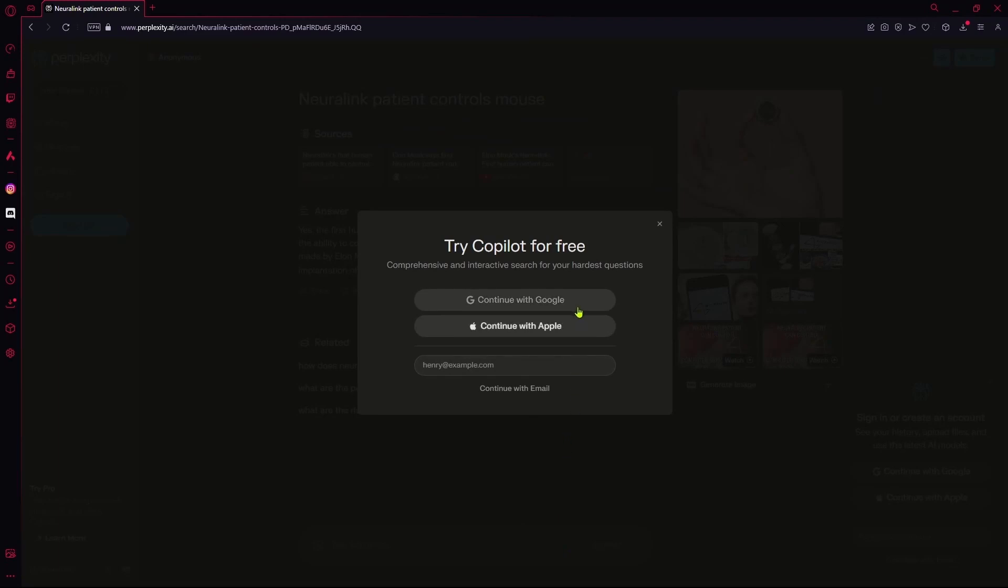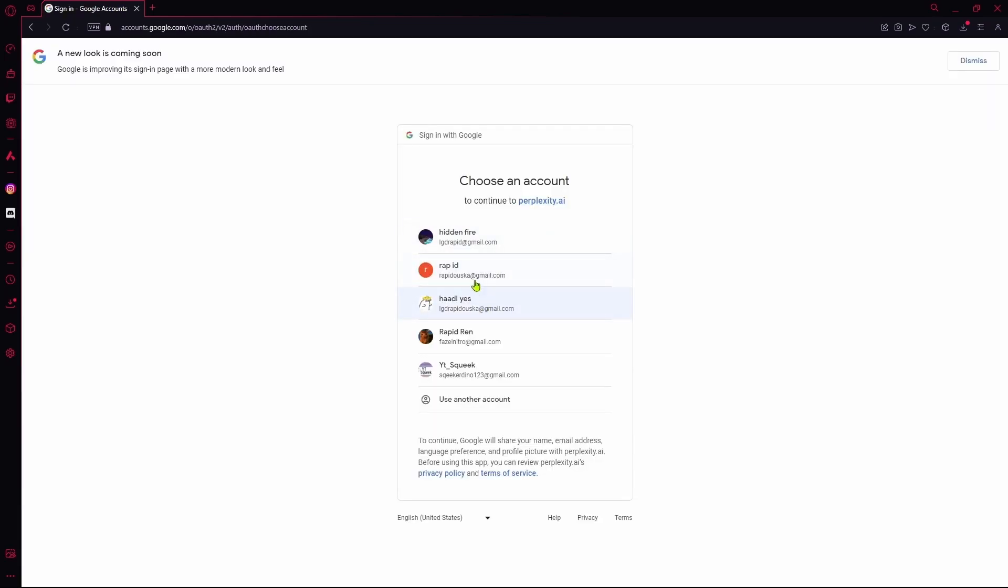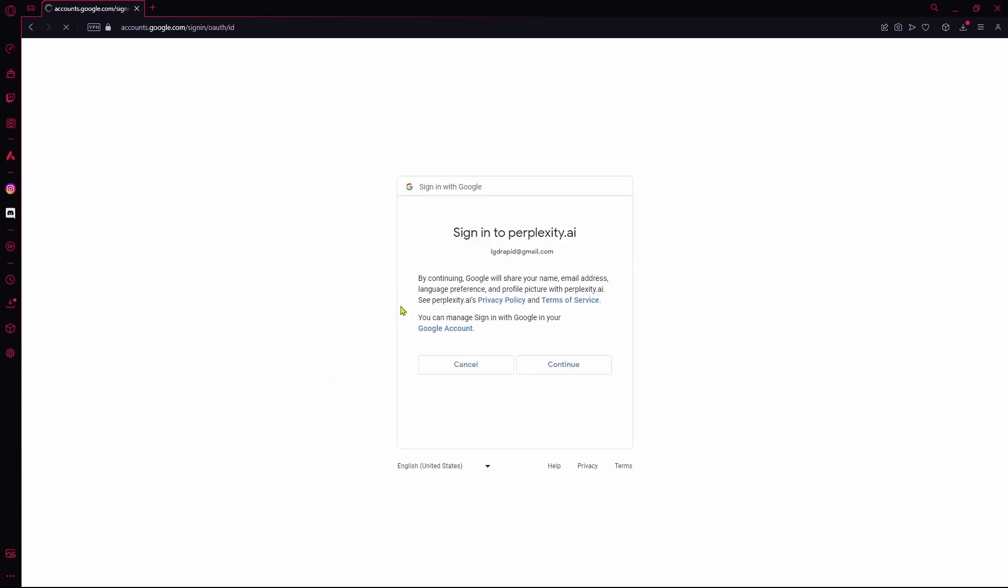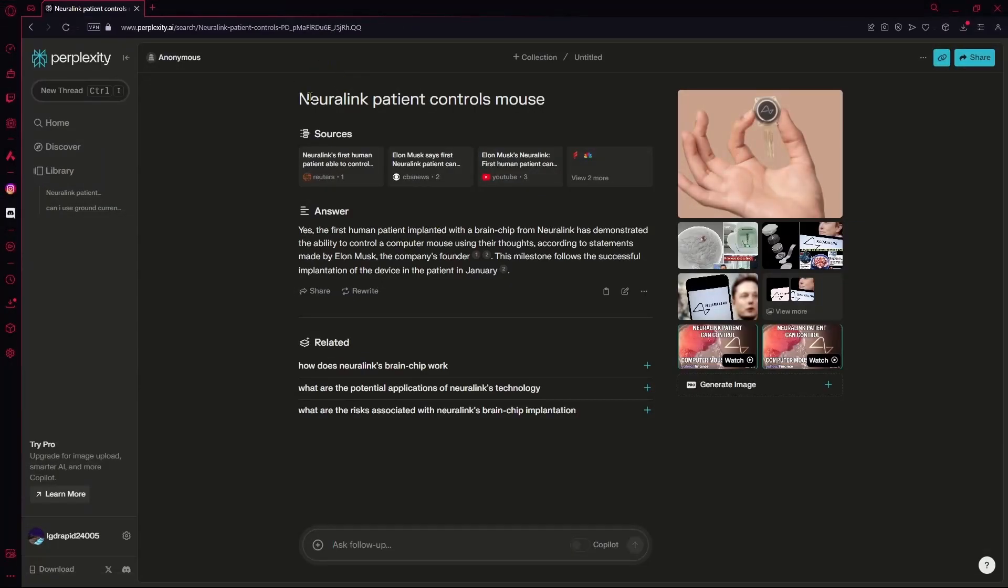If you aren't signed in, you're going to have to sign in or continue with Google to use the Copilot feature. I'll just log into one of my accounts.